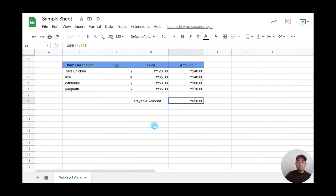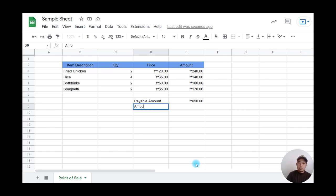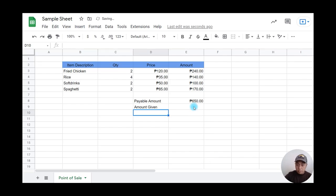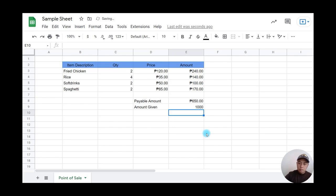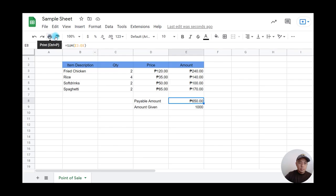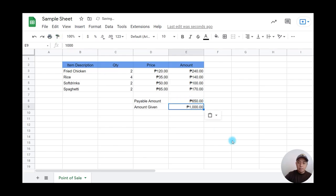Now for the change calculation, I'll type 'Amount Given.' Let's say the customer has 1000 pesos. I'll format this as currency using paint format.